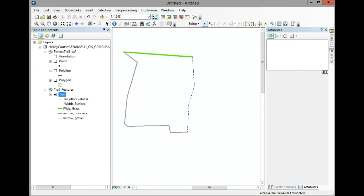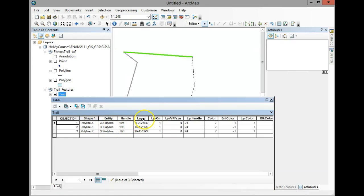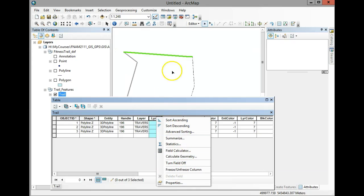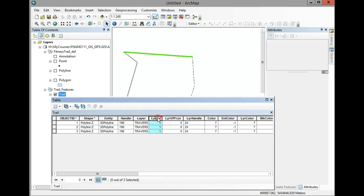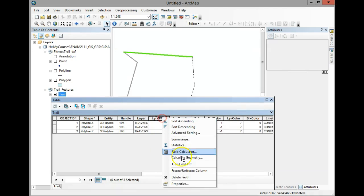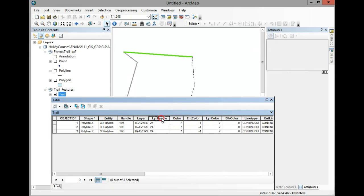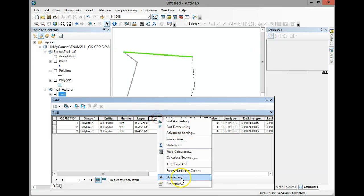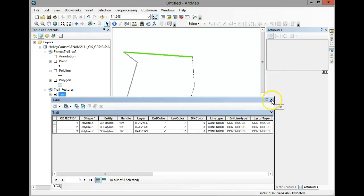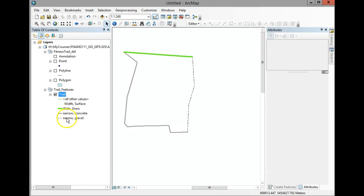In summary: we used the split tool in the Editor to split the trail into different segments. Once segmented, we exported those features from the DXF into our trail feature dataset. We spent time cleaning up the attribute fields, then added new fields for width and surface type. Finally, we symbolized the trail using unique value combinations of those two attributes.